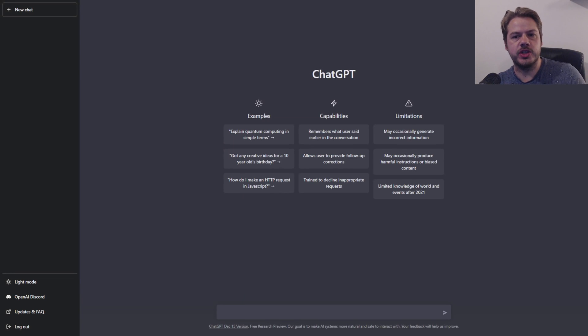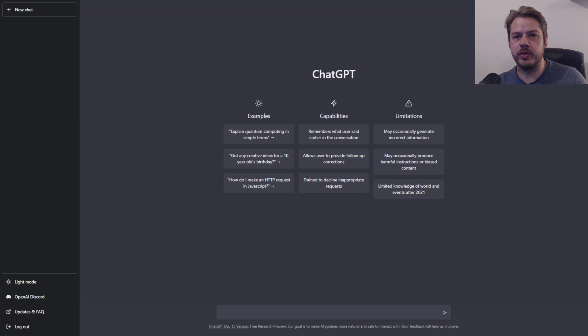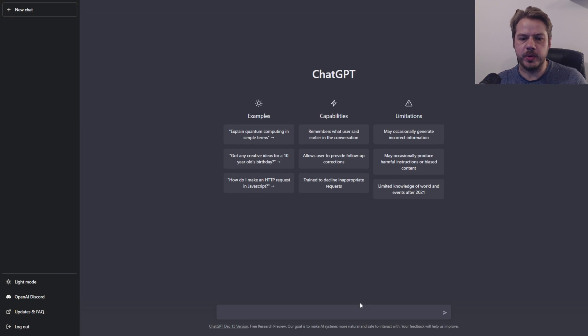In this video, we're going to ask ChatGPT to create a Node.js CRUD API, and then we're going to ask it to create some documentation for it. So let's see what it can do.